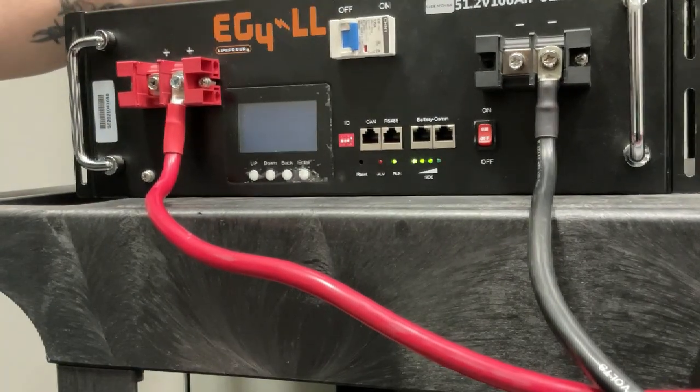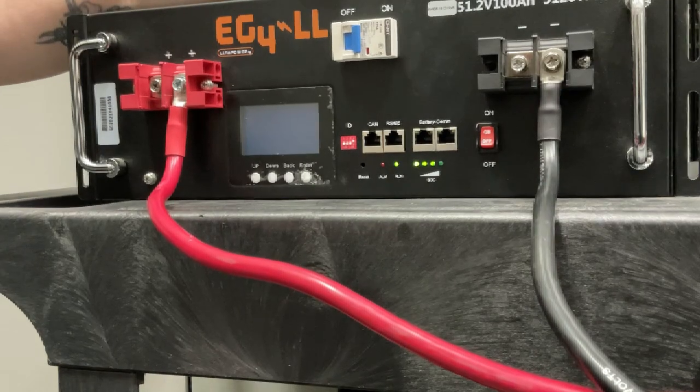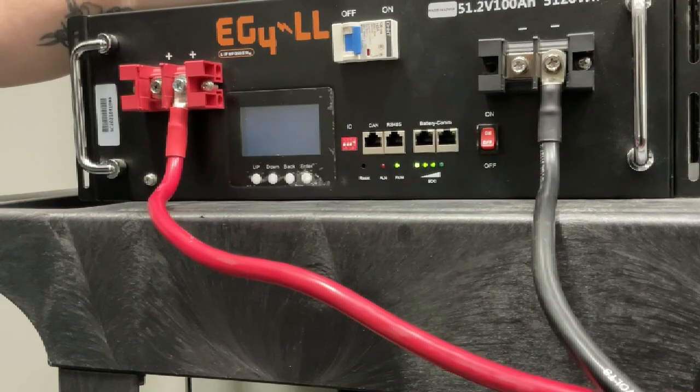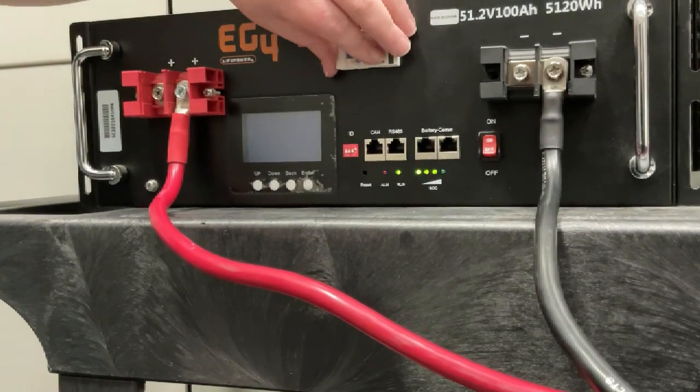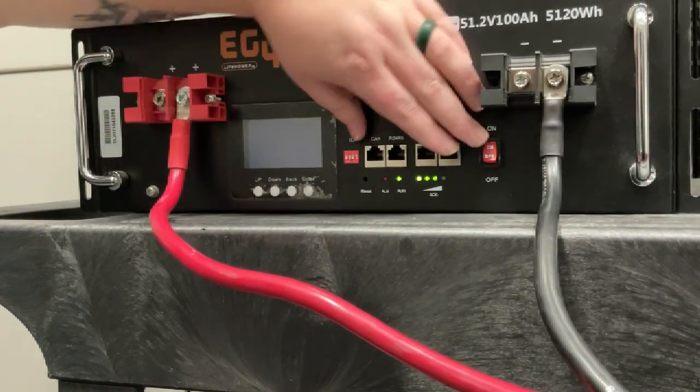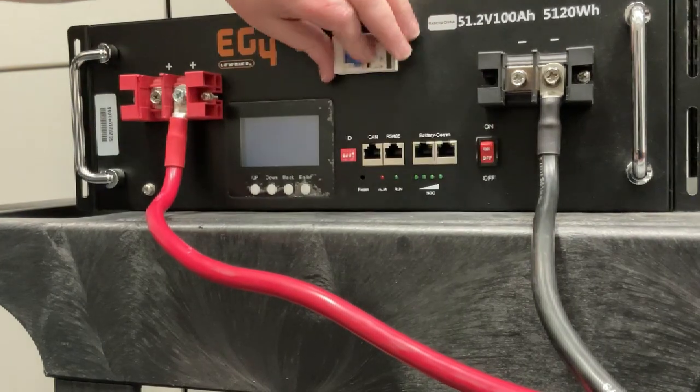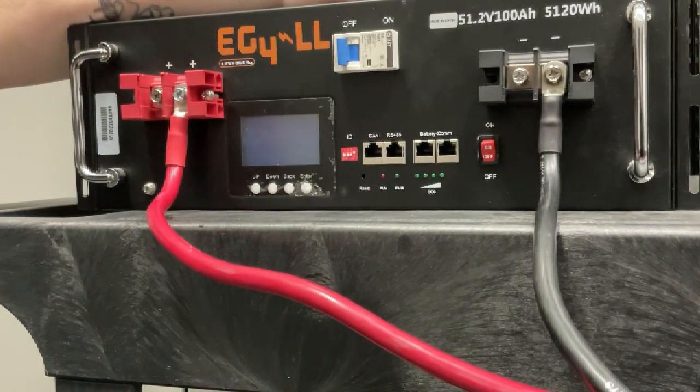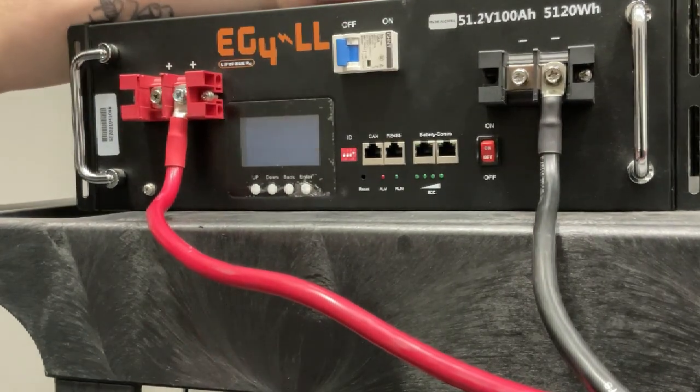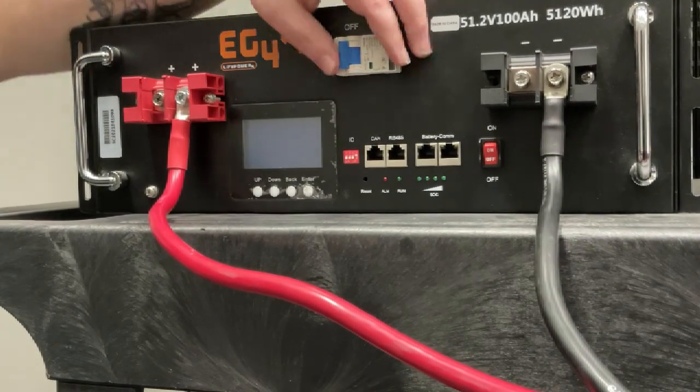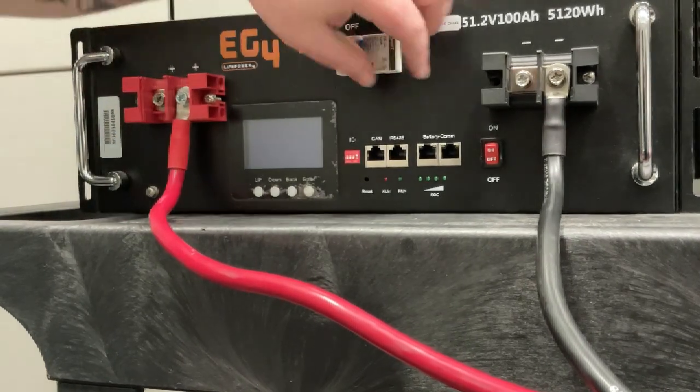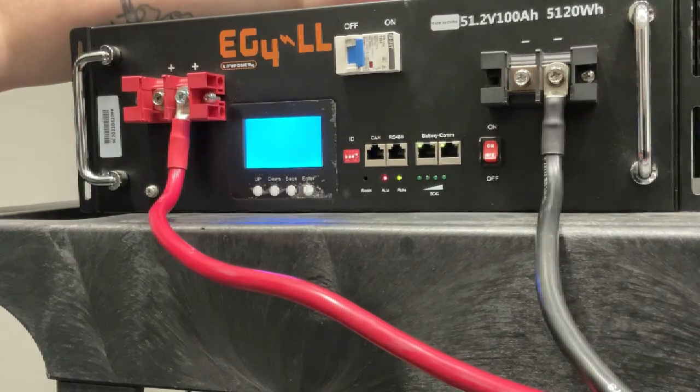Now, because our battery was already on whenever we had to change our dip switch setting, in order for the battery to realize the new dip switch, we actually need to completely power cycle our battery. So once you've switched your battery off and you've let it set for a moment, go ahead and flip that back on.